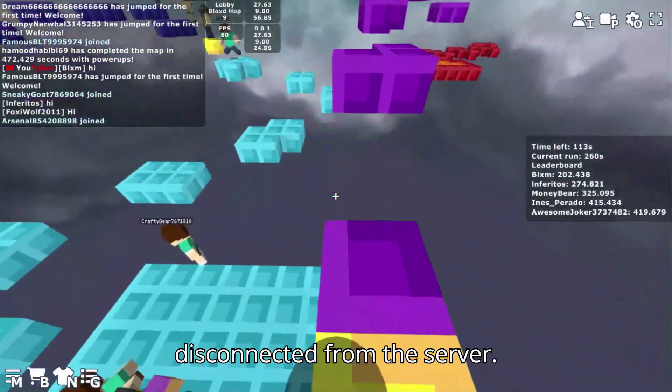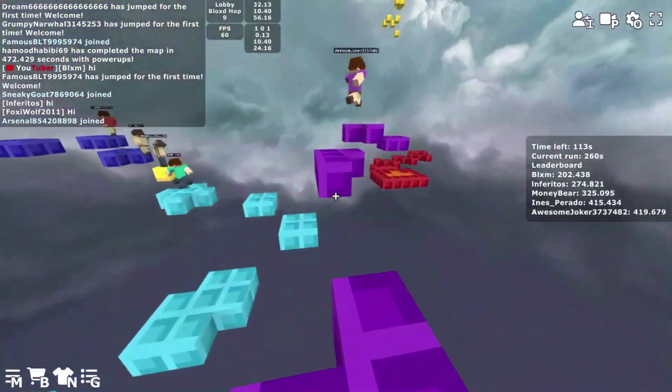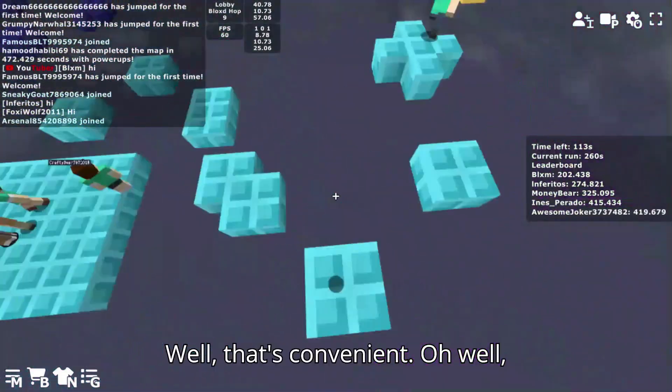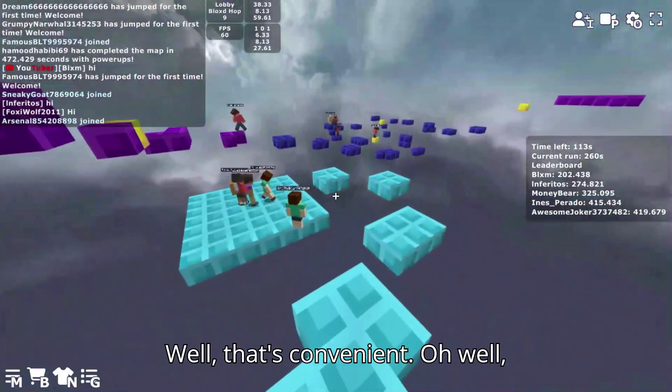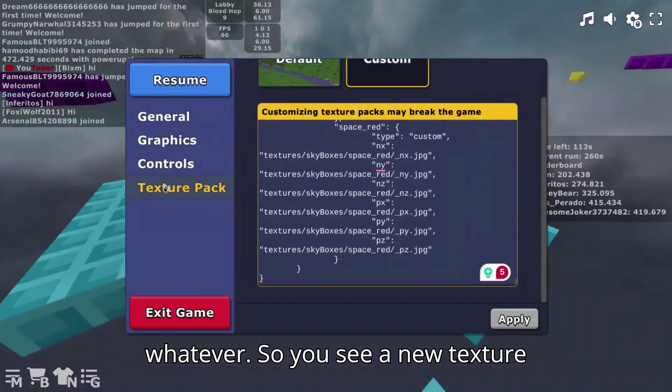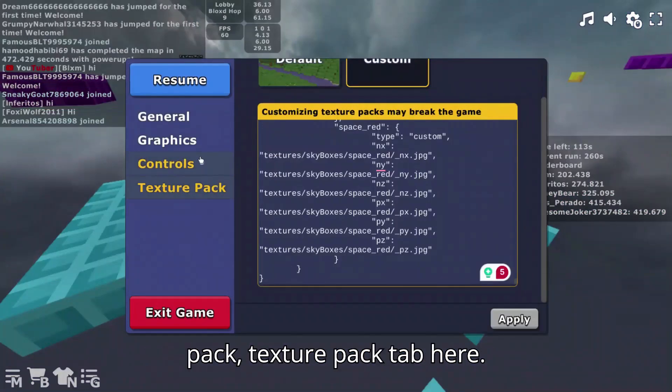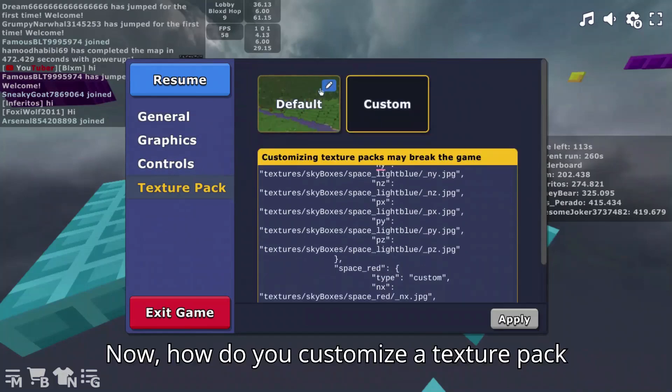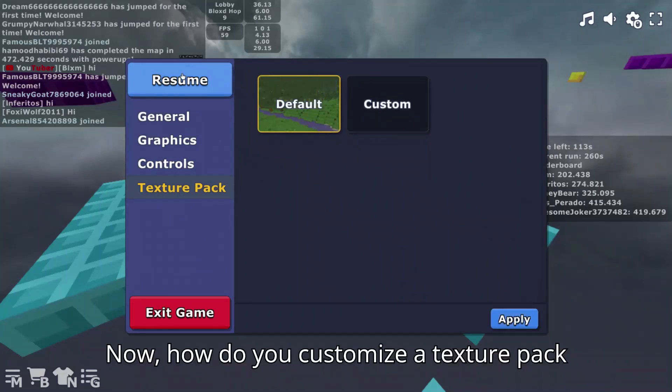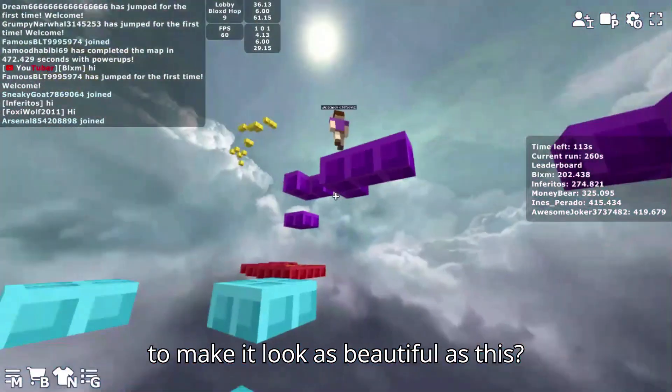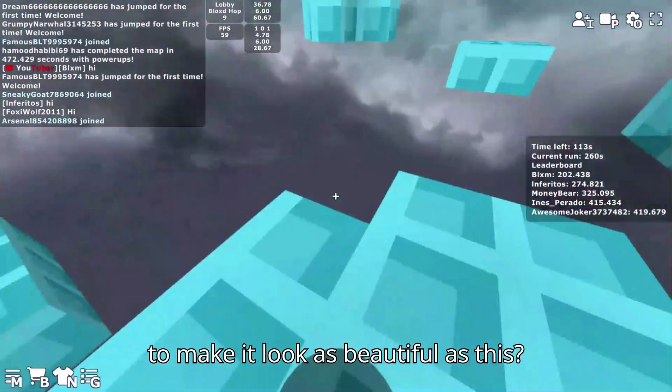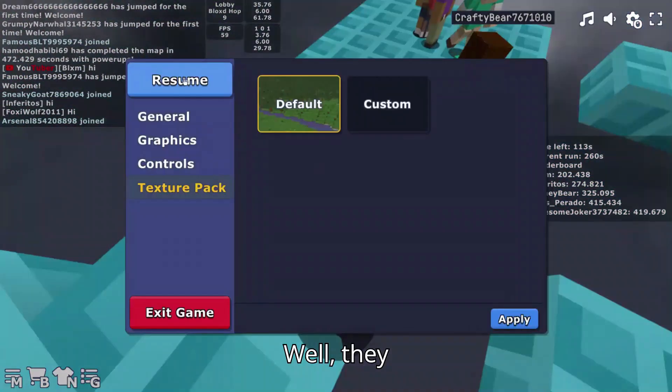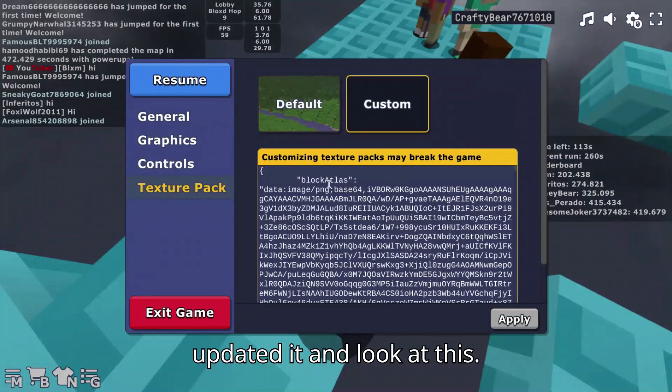And I just disconnected from the server, well that's convenient. So you see a new texture pack tab here now. How do you customize a texture pack to make it look as beautiful as this?